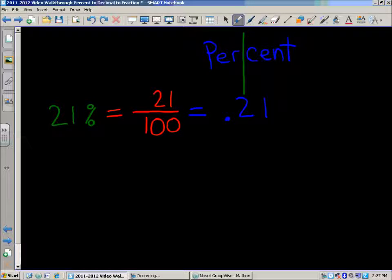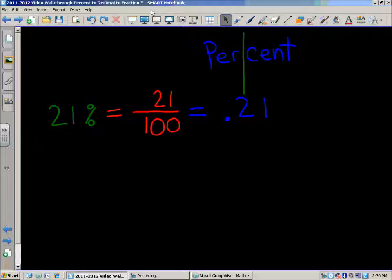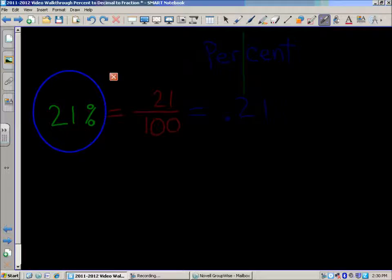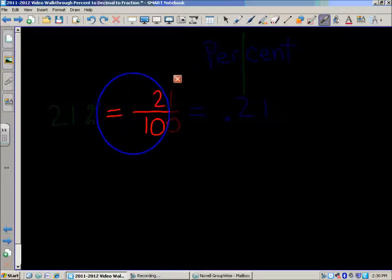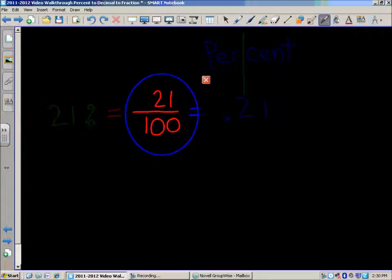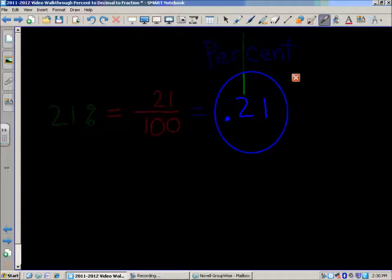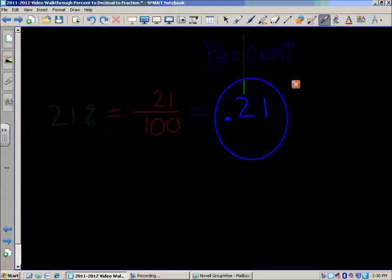Twenty-one hundredths — you've got two in the tenths place and one in the hundredths place. So we started with twenty-one percent, realized that percent means each hundred, so twenty-one percent is twenty-one out of every hundred. When you say that fraction, twenty-one hundredths, you actually hear the decimal — twenty-one hundredths written as a decimal.